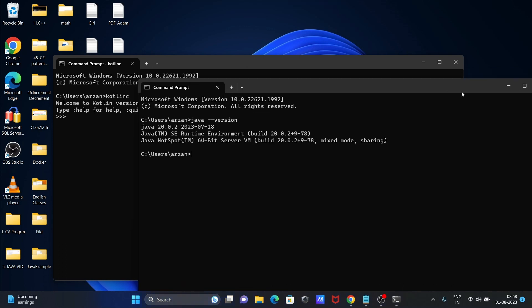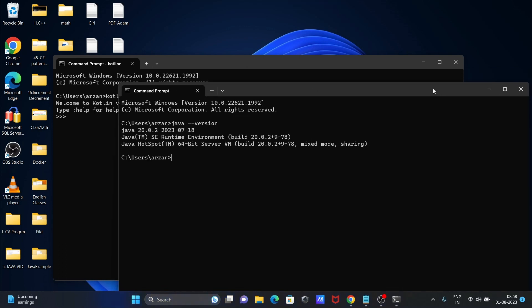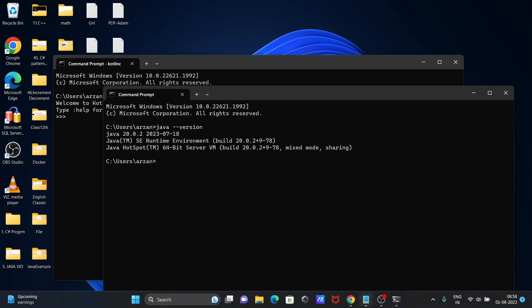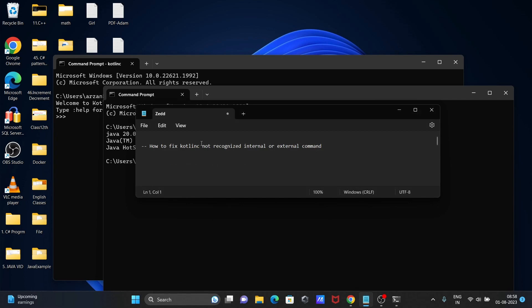This is how we can fix Kotlin C not recognized internal or external command. I hope this video is helpful for you. Thanks for watching, see you in the next video.